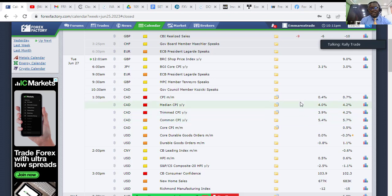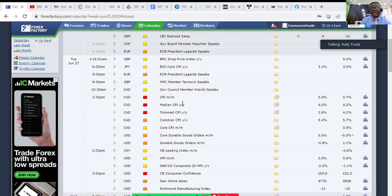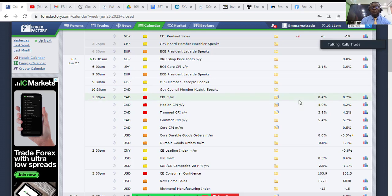We'll be expecting the CPI results by 1:30 PM today. For new traders, there will be numbers appearing. If that actual number is greater than the forecast number, it's good for the Canadian dollar. For example, if the actual comes out at 0.6 and the forecast is 0.4, then 0.6 is bigger — that number will appear green, meaning you buy Canadian dollar.